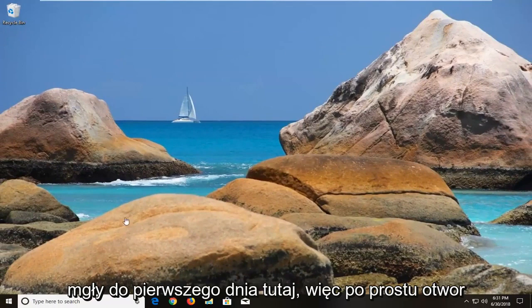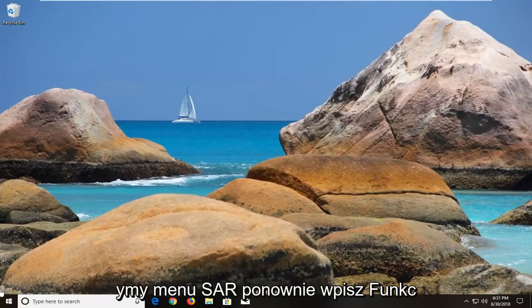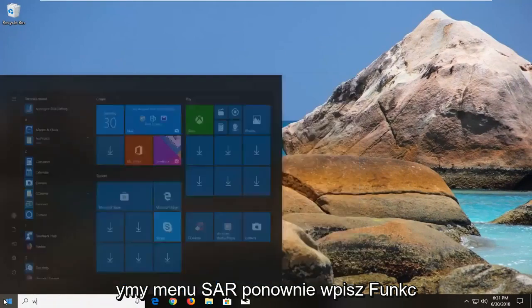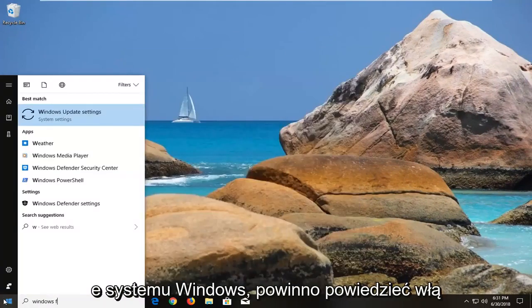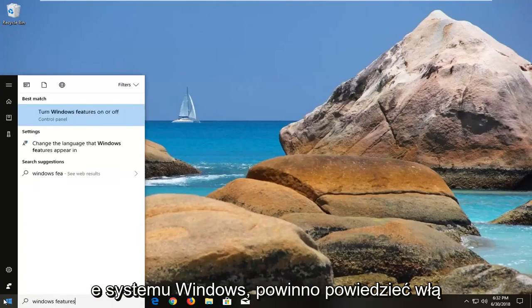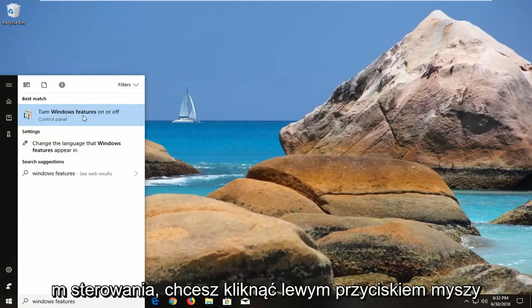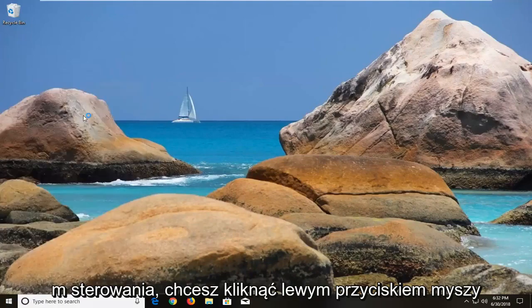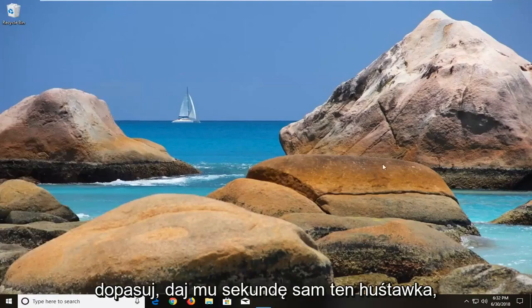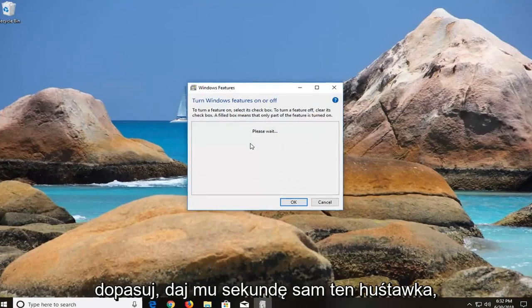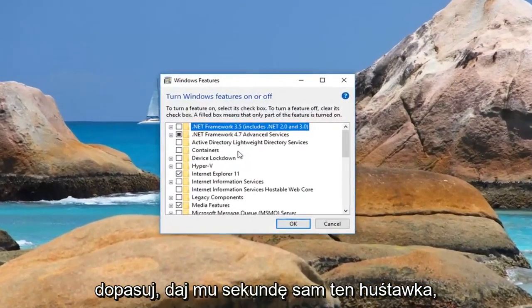So we're going to just open up the start menu again. Then, type in Windows Features, it should say turn Windows Features on or off, right above control panel. You want to left click on that match, give it a second to load this screen.